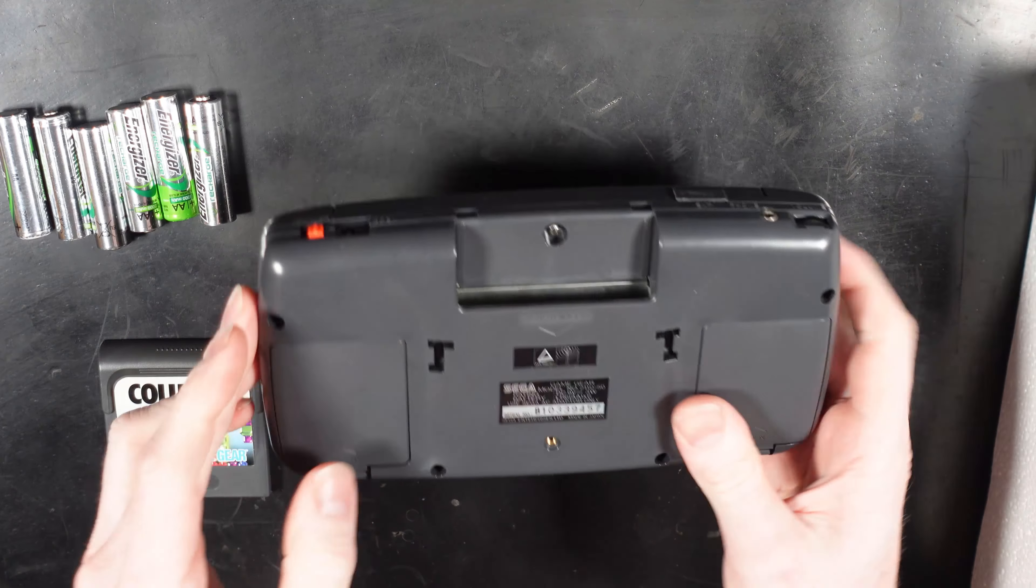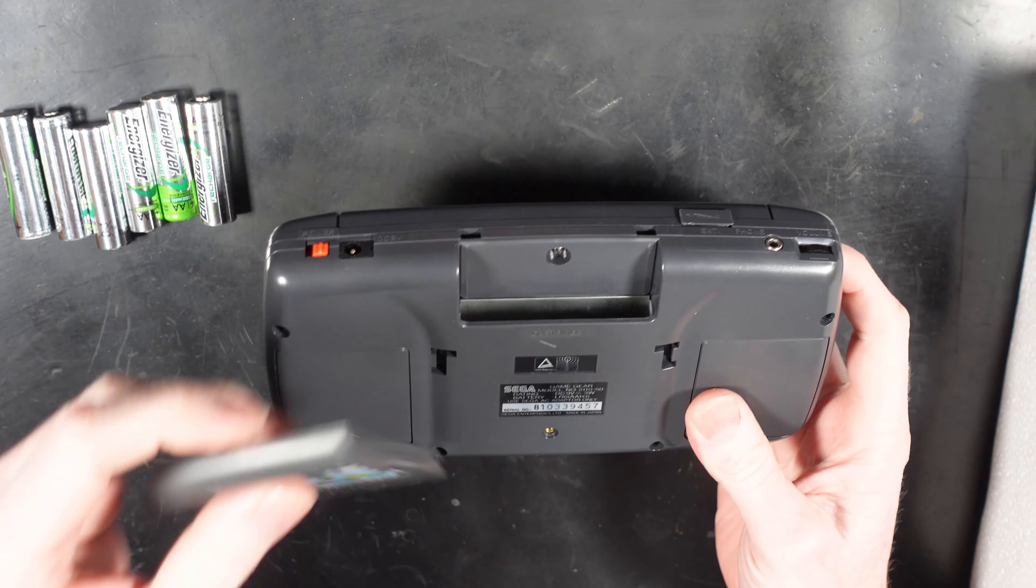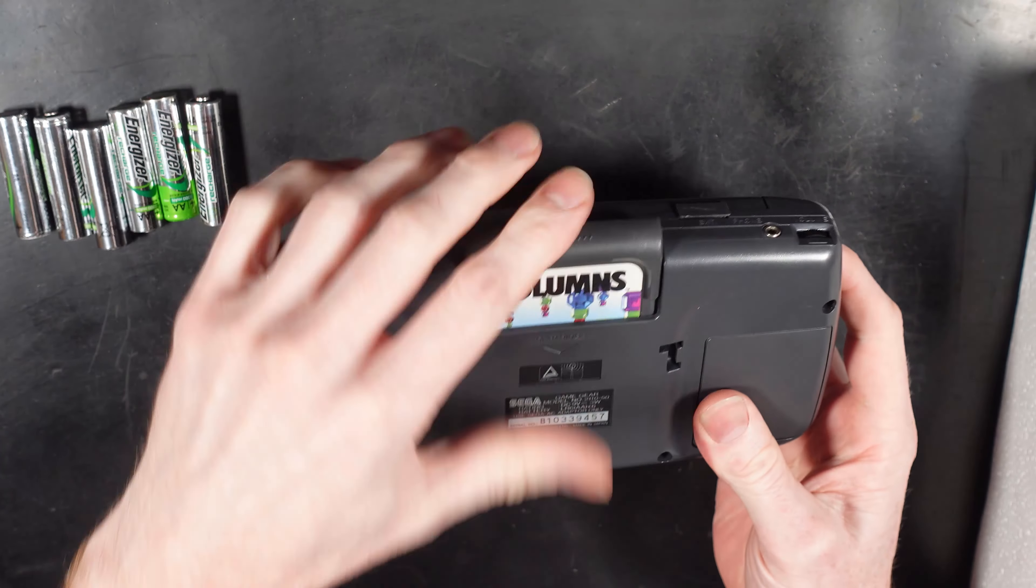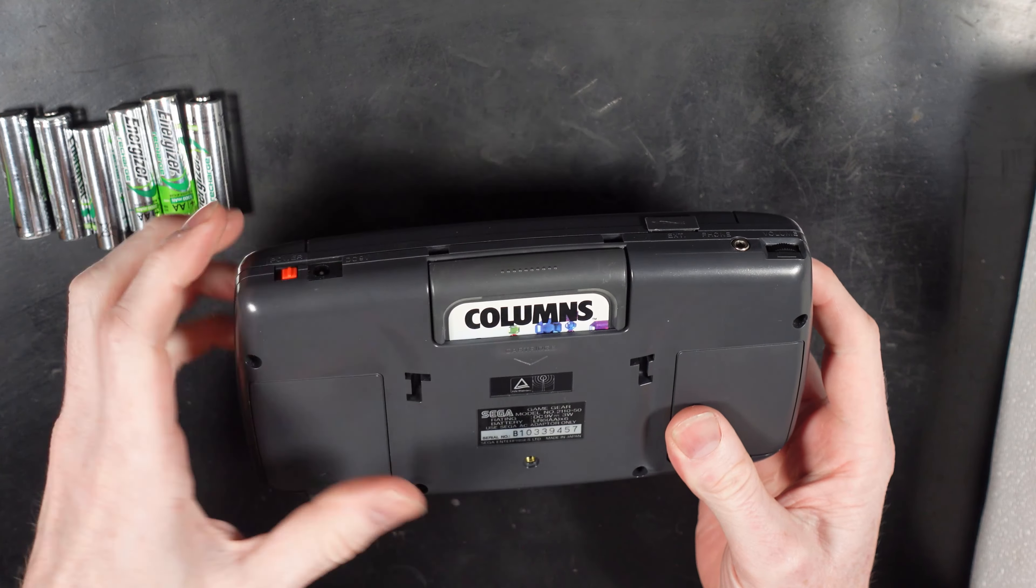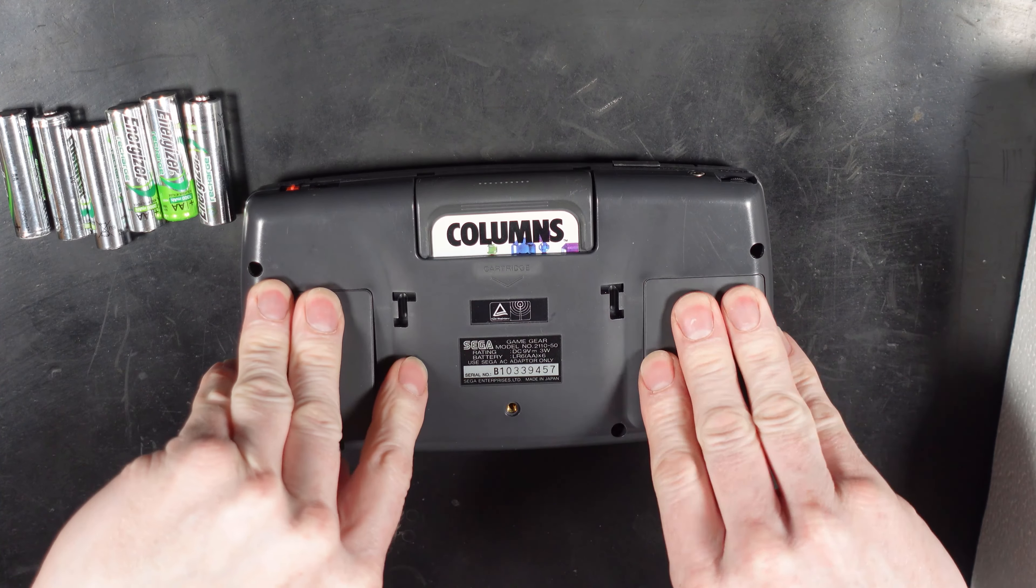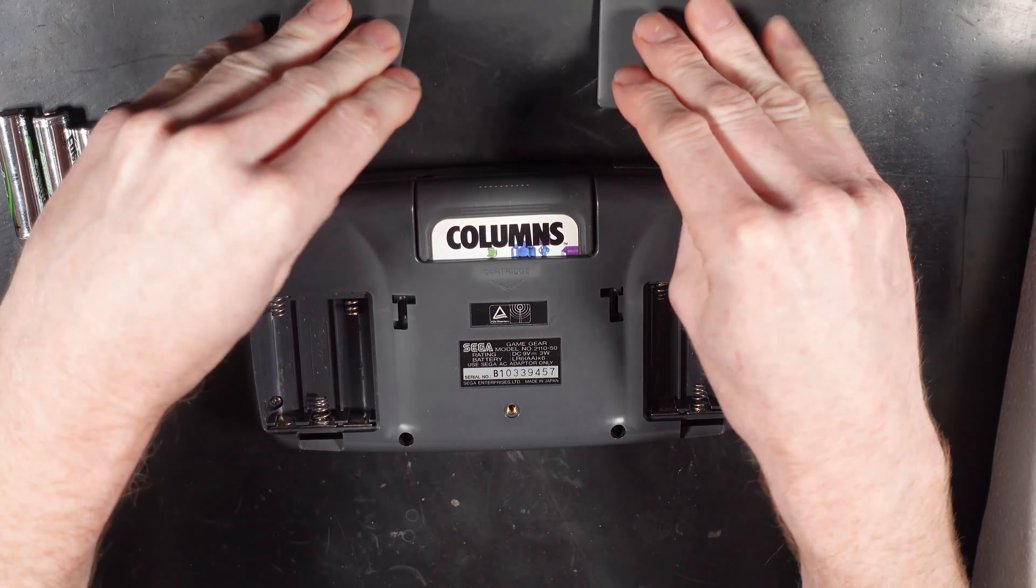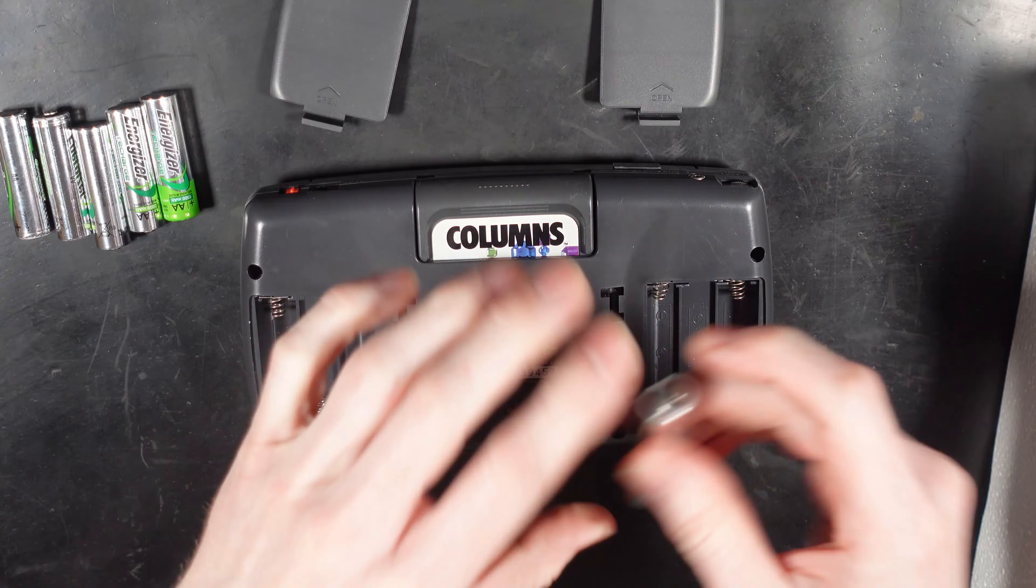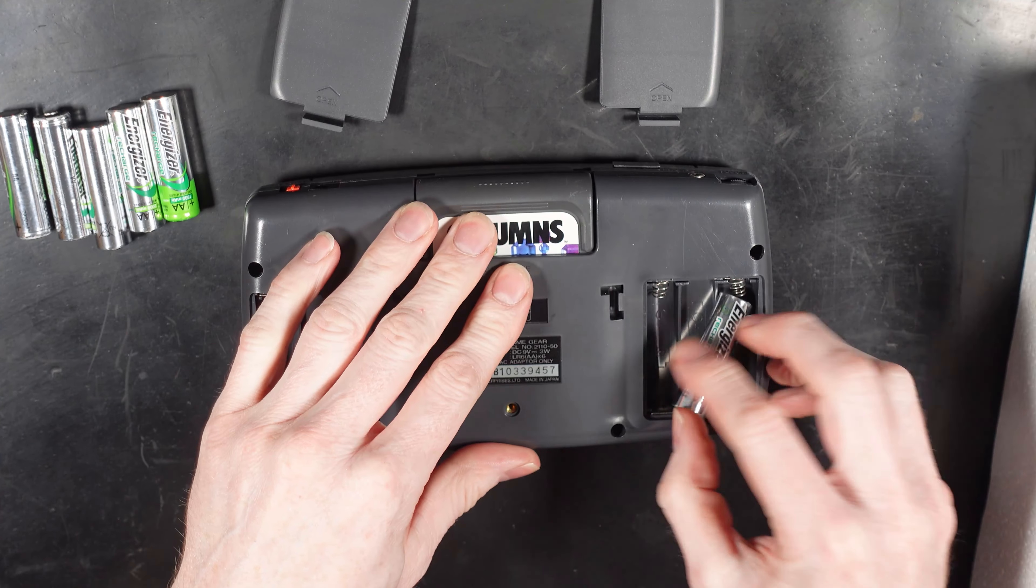So now let's take a look at this particular Game Gear. This Game Gear is from my own collection. When I purchased this Game Gear it had a damaged screen. It has since had a replacement screen fitted.